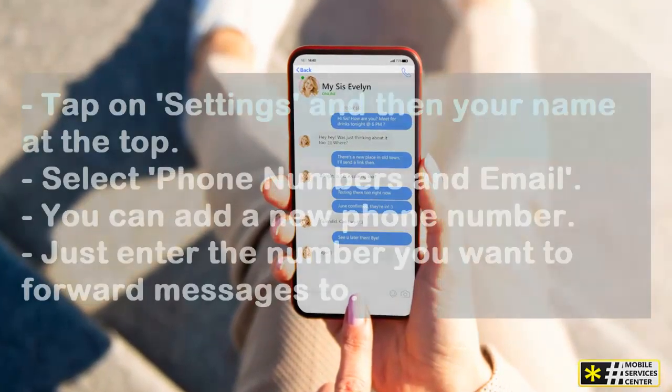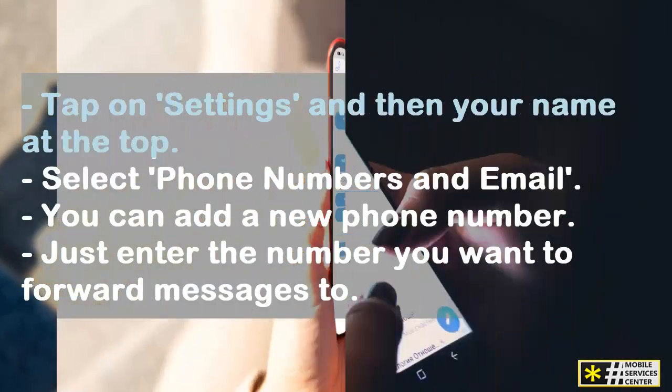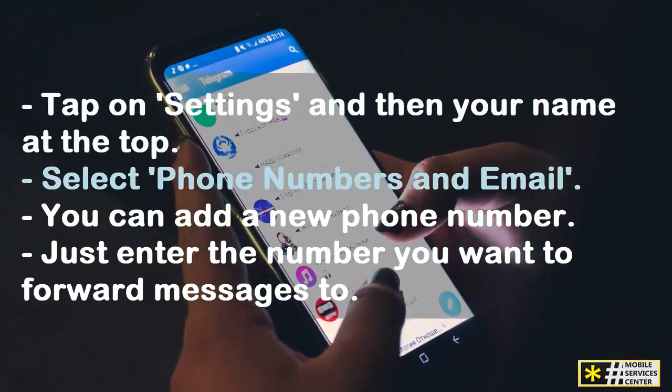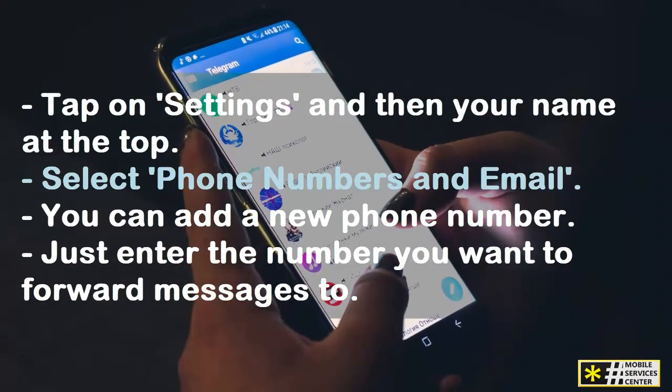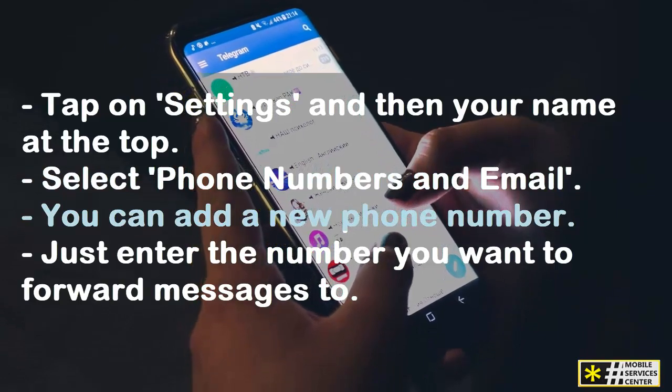First, tap on Settings, and then your name at the top. Next, select Phone Numbers and Email. Here, you can add a new phone number.